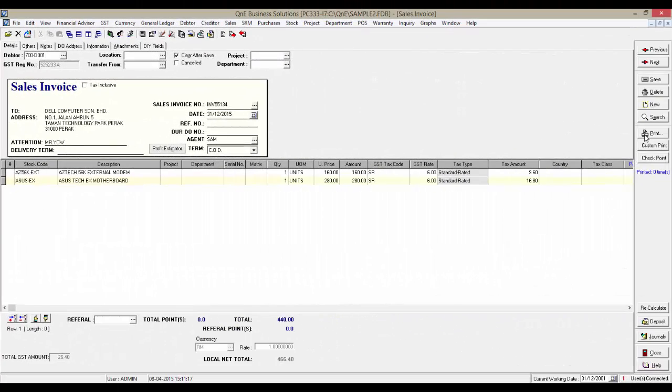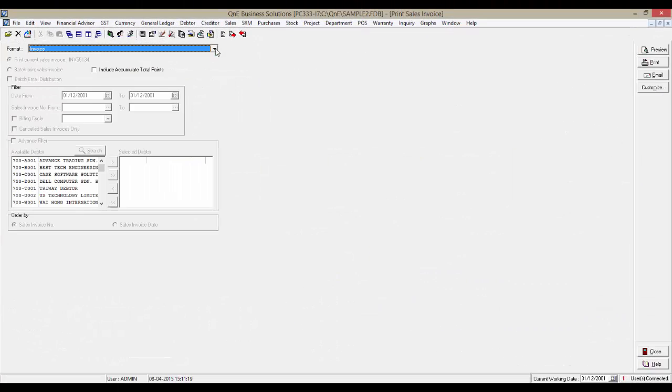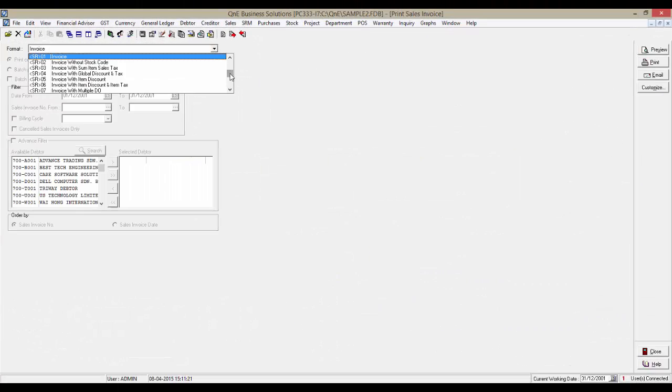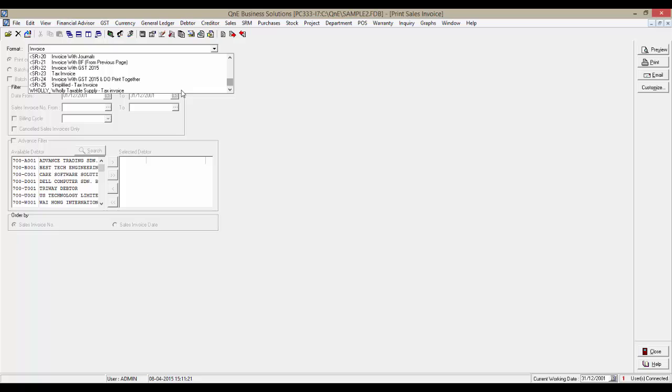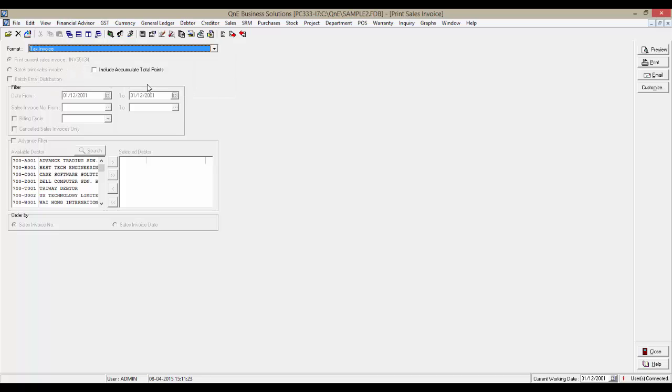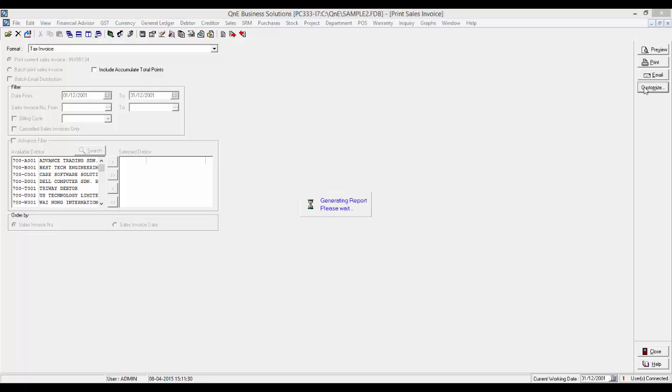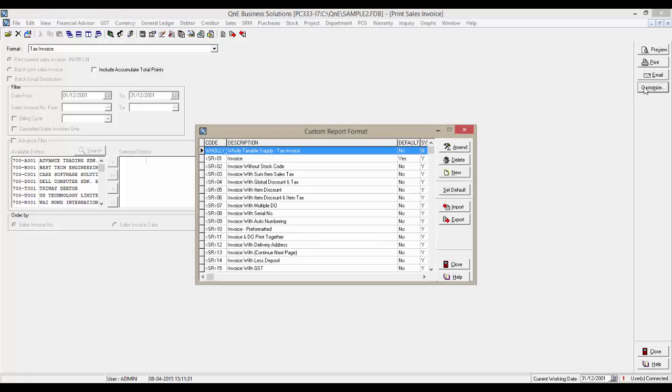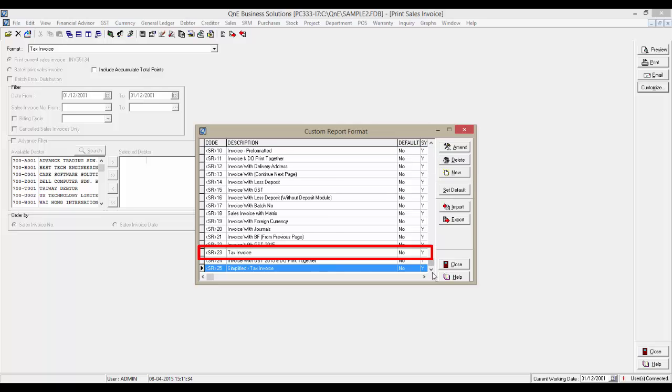Users may not know which database fields to select when customizing their existing text invoice format. Hence, now I'm going to show you which fields to pull.